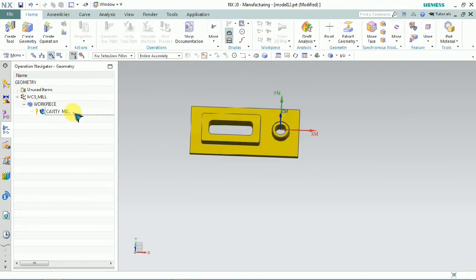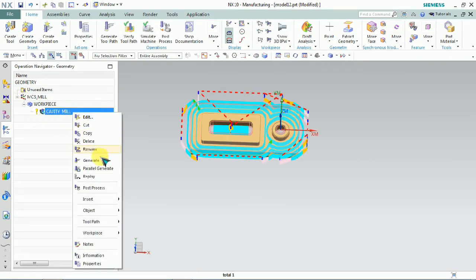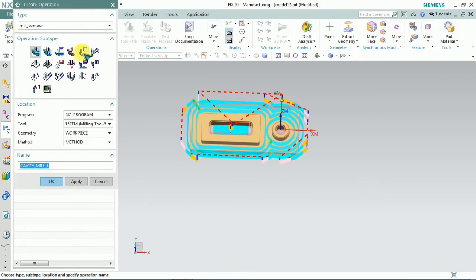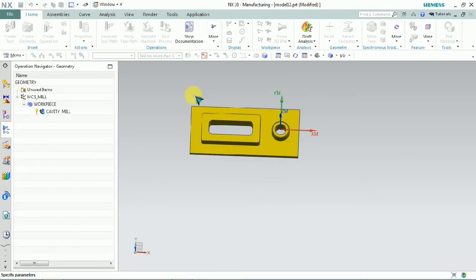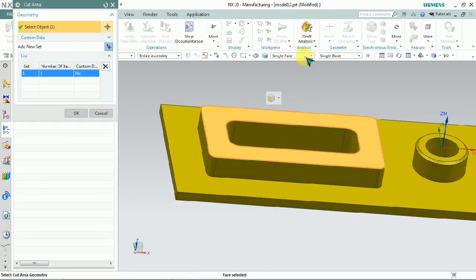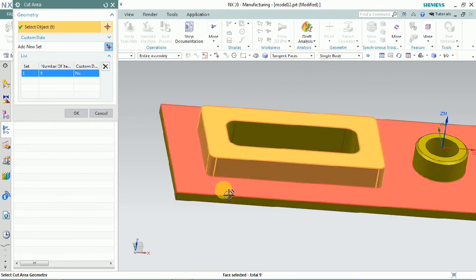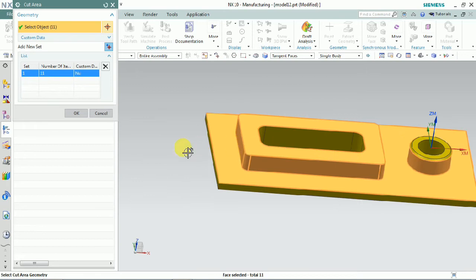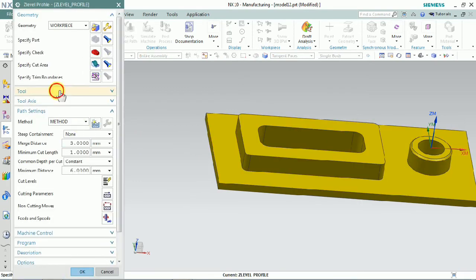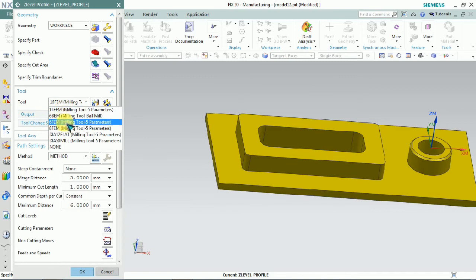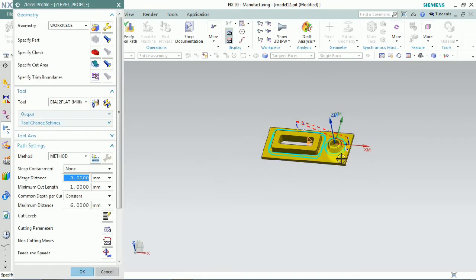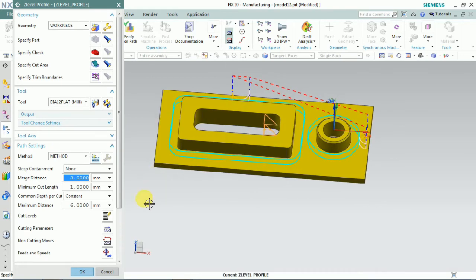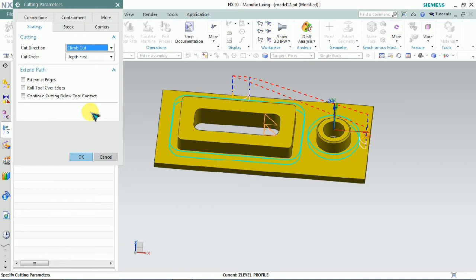Now the side wall and floor roughing is completed by using cavity mill. Now we plan to finish the toolpath by using the z-level concept. We need to select the cut area — we plan to finish the floor and wall at the same time on this part. We need to select the tool as per our plan. The depth target can also be controlled. Now we plan to generate — we got wall finishing only.